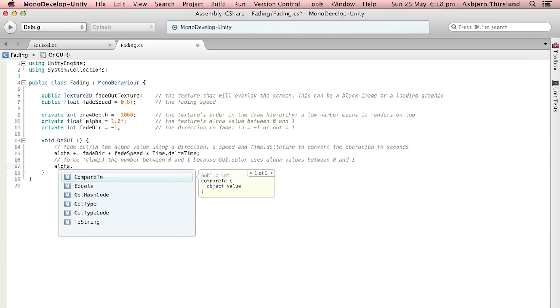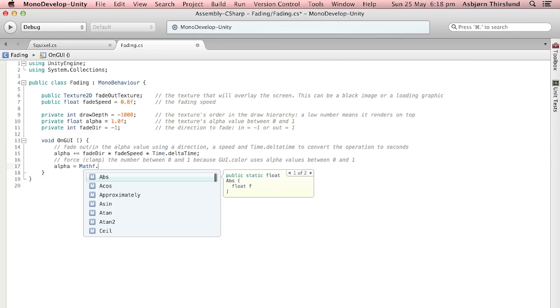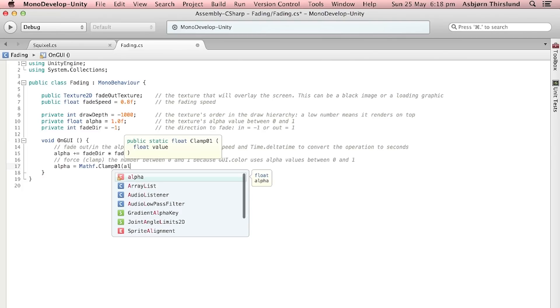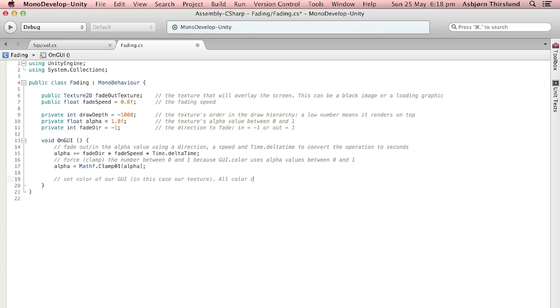So alpha equals Mathf.Clamp01 because that will clamp it between zero and one and then we input the alpha. Next up let's set the color of our GUI in this case our texture or the black image. We really want the color values to just stay the same. The only value we want to change is the alpha and this is included in the GUI.color.